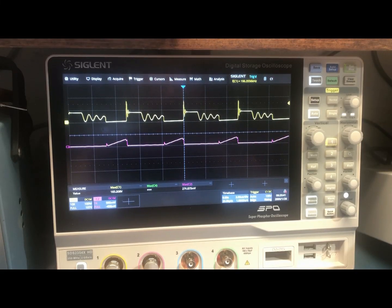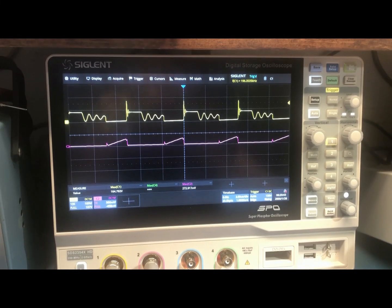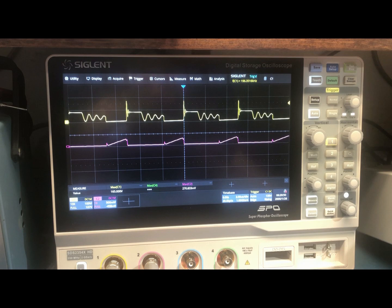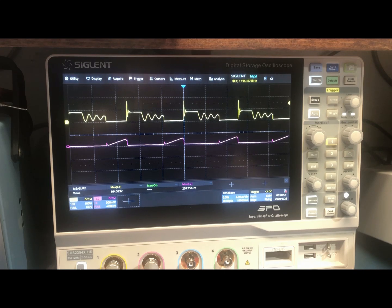Hi, this is Robert Bolaños. Here I have the Siglent SDS-2354X HD. This is a 350 megahertz oscilloscope with a sampling rate of 2 gigasamples per second.